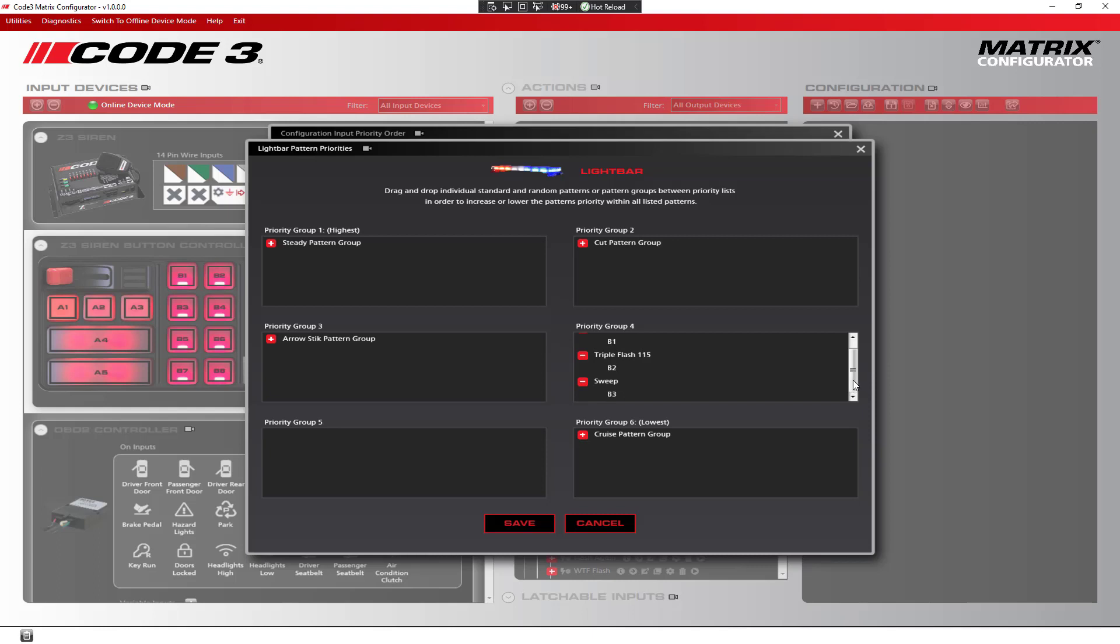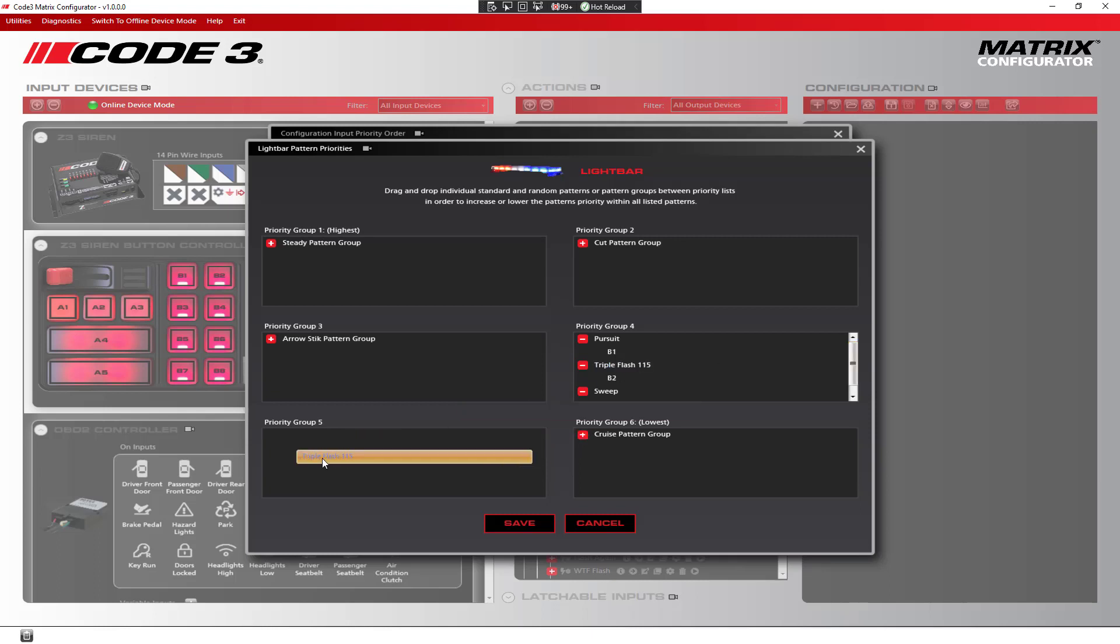The problem is, is that if all three of these buttons, or any combination of them, are pushed at the same time, the patterns will play on top of each other. So, in order to fix the priority issue, we will move the triple flash 115 to priority group 5, and the sweep to priority group 6.